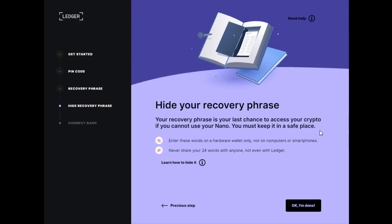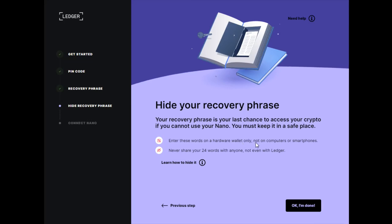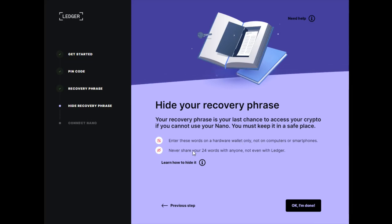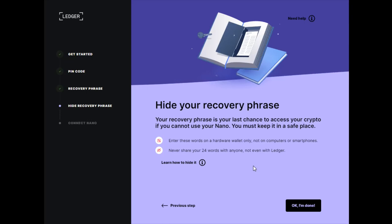Your recovery phrase is your last chance to access your crypto if you cannot use your Nano. You must keep it in a safe place. Enter these words on a hardware wallet only, not on computers or smartphones. Never share your 24 words with anyone, not even with Ledger. After that, click okay I'm done.